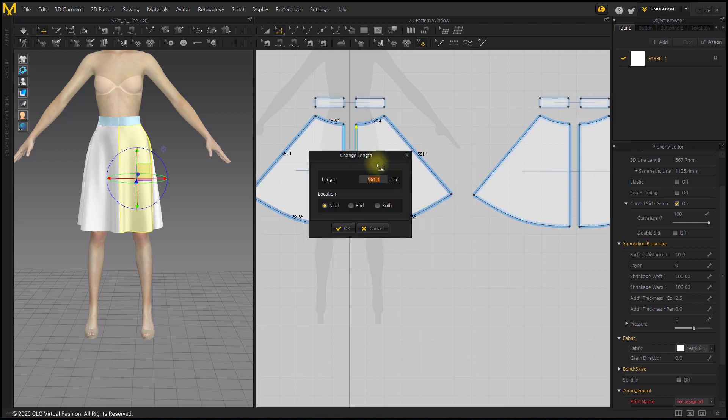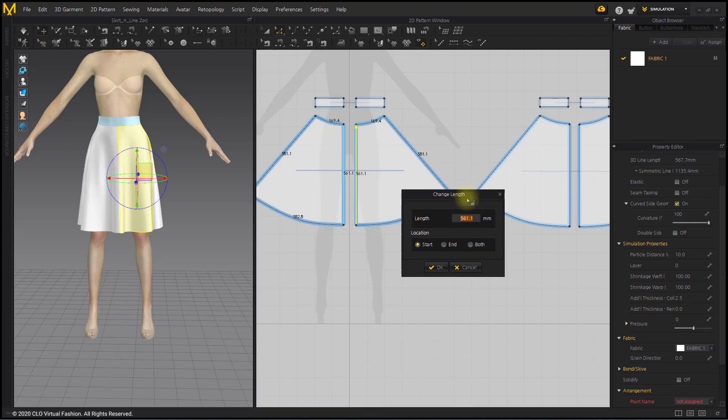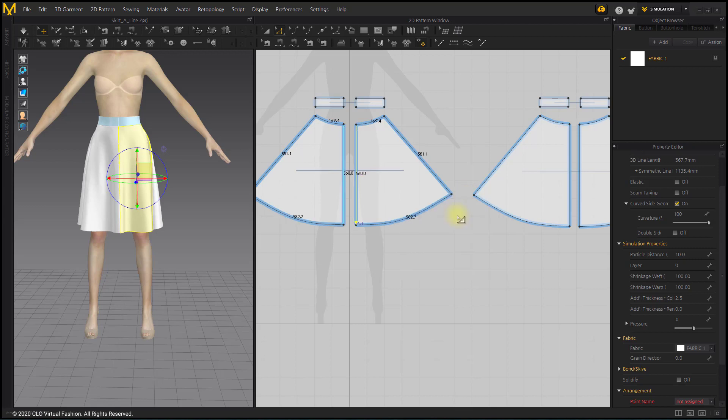In the case of the Change Length Location Arrow, the direction of the arrow is determined by the right-click of the selected segment.